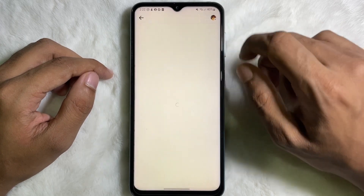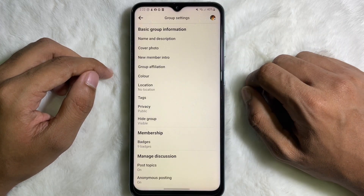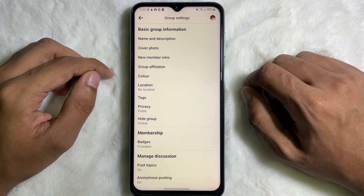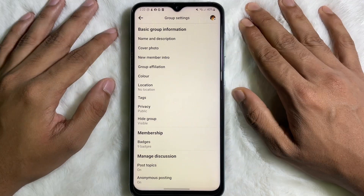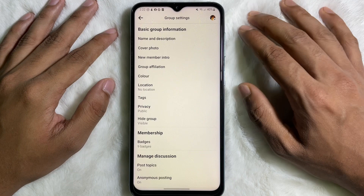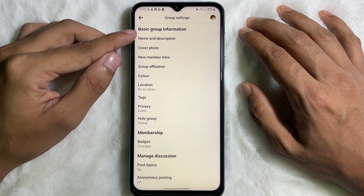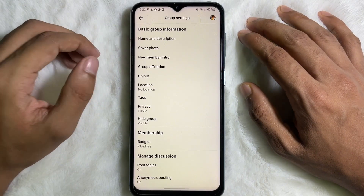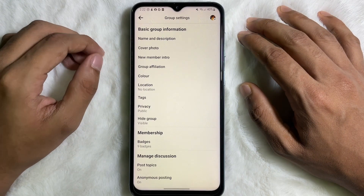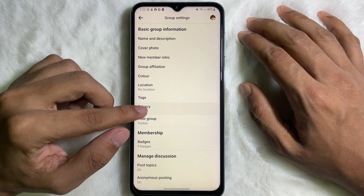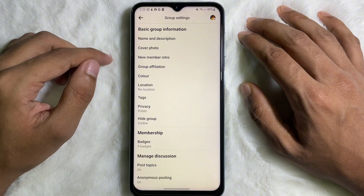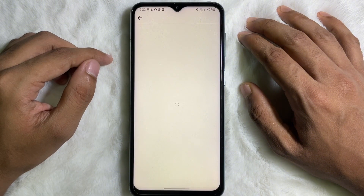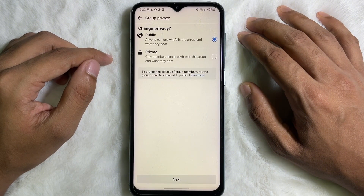After that, at the upper right side you will get a gear icon, so tap on it. After tapping the gear icon, here you'll get 'Basic Group Information.' Under the Basic Group Information section you will get 'Privacy,' so tap on Privacy.